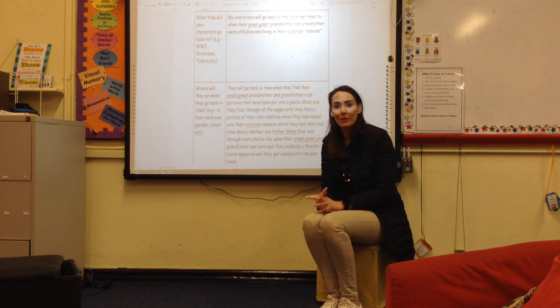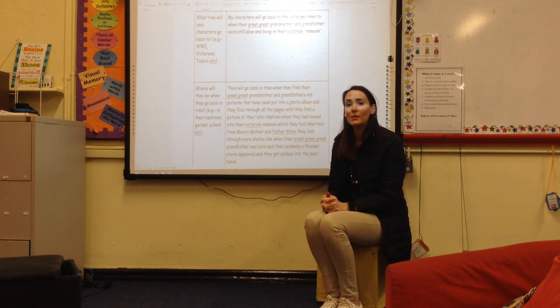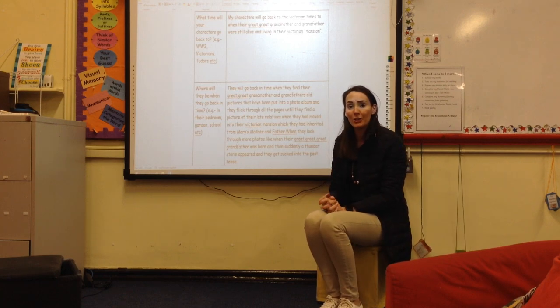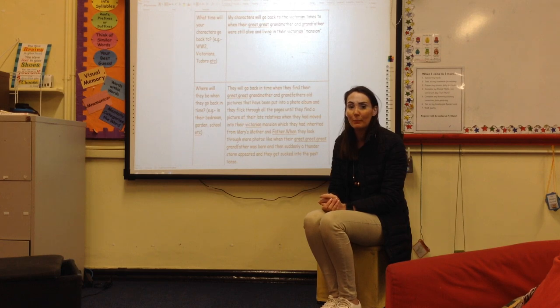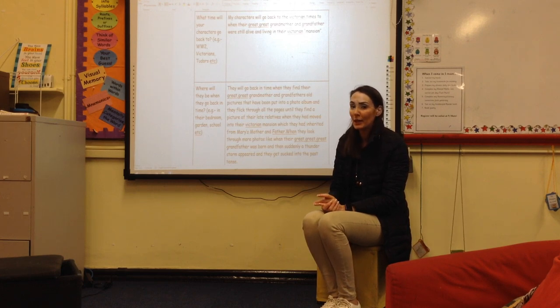Good morning P7. This week your task is to start to write your story that is set with going back into the past.